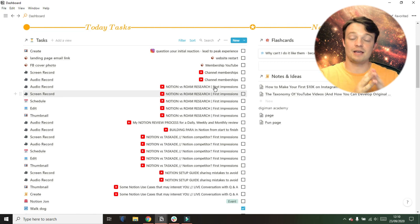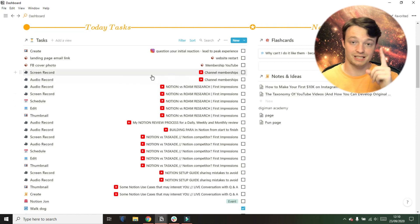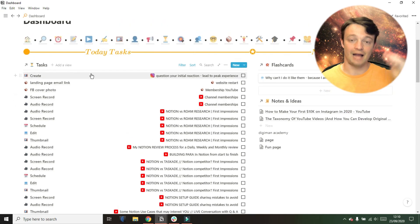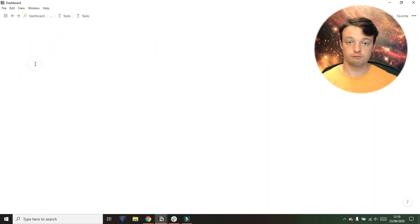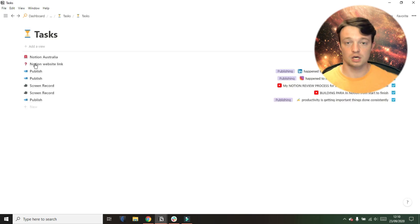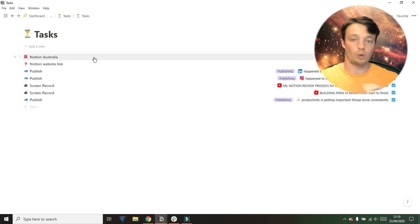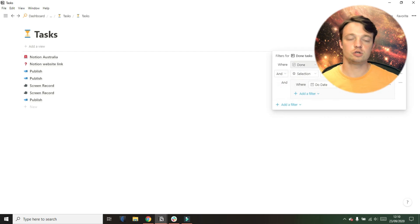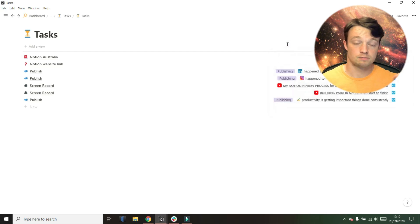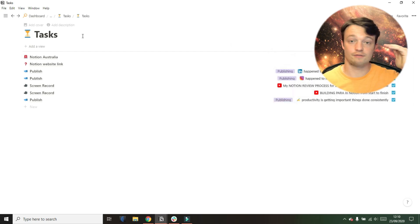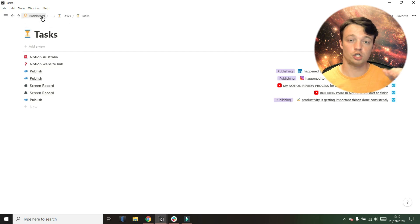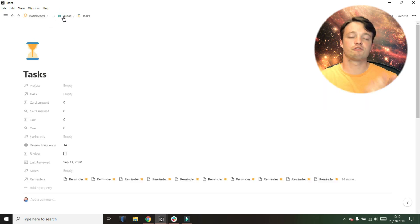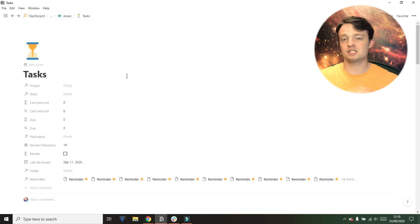So instead, I have a master task database, just one database, and then I can filter for all of the tasks in the dashboards when I need to. What this also allows me to do is I can have the same task. So I could have script, script, audio, audio, but they are related to different projects.